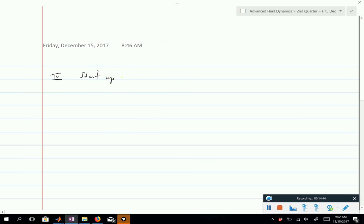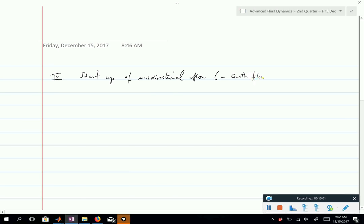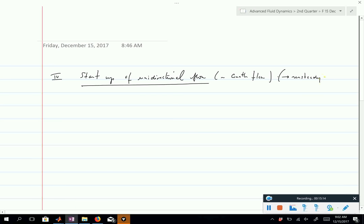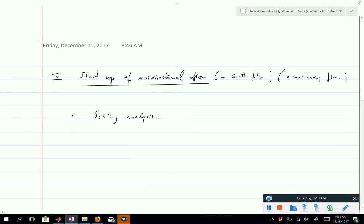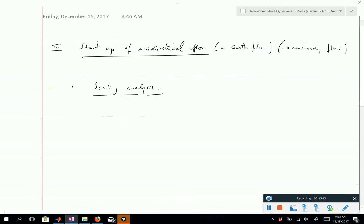We'll discuss the startup of Couette flow: how does Couette flow get established from no flow to the steady-state solution? I recommend doing the same for Poiseuille flow at home — it uses the exact same solution method. The key concept to associate with the startup is unsteady flows — how do you get from zero flow to the steady-state solution we derived?